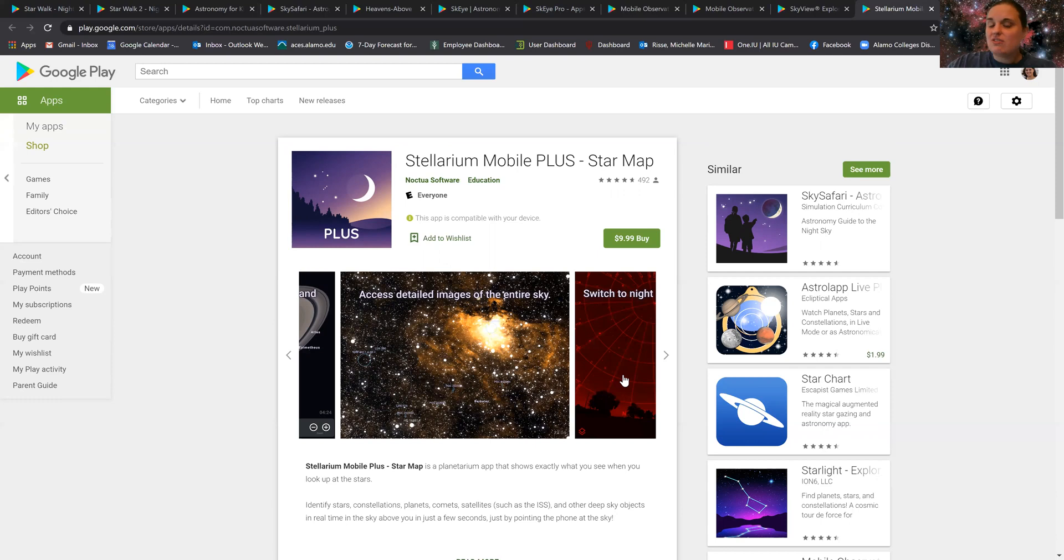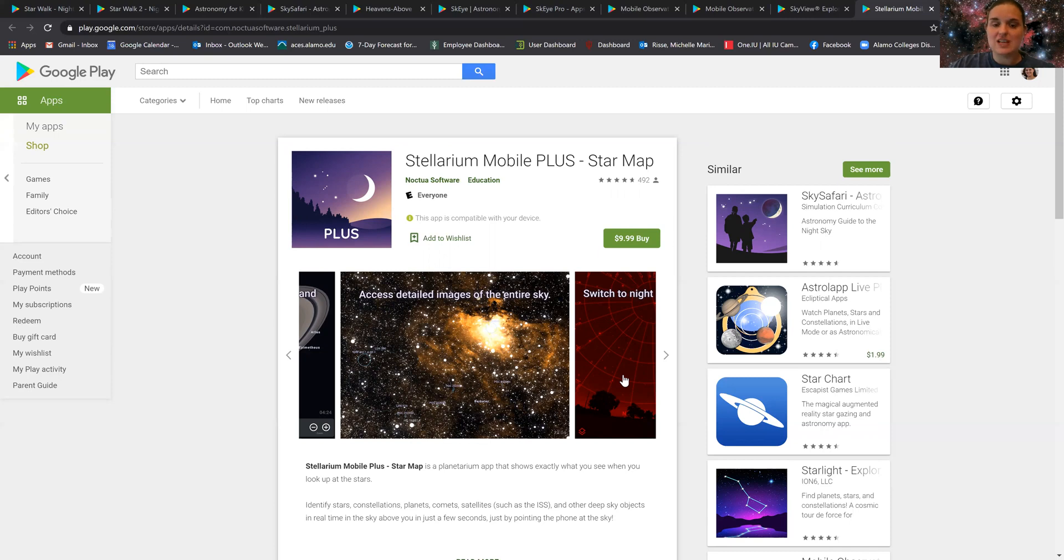So these are just a few of the apps. There's obviously tons more out there. If you just want to track the International Space Station, they have the ISS tracker. If you want just beautiful images...